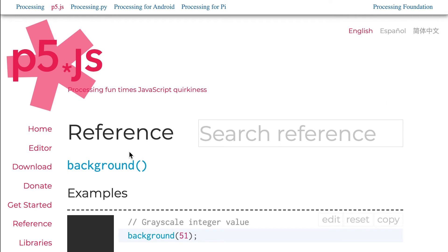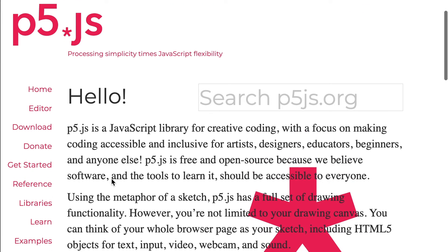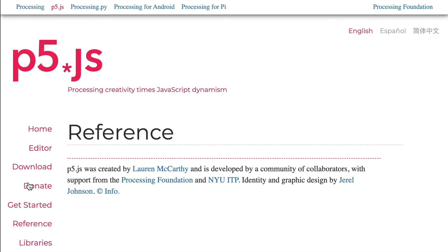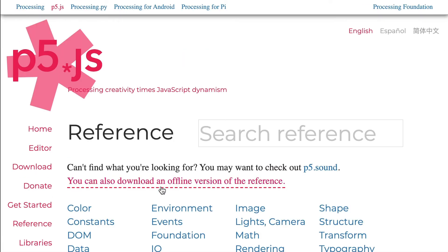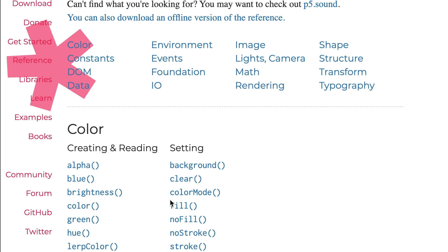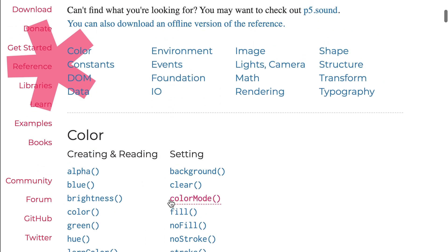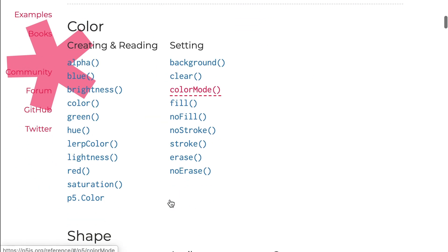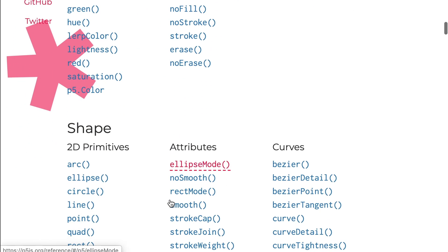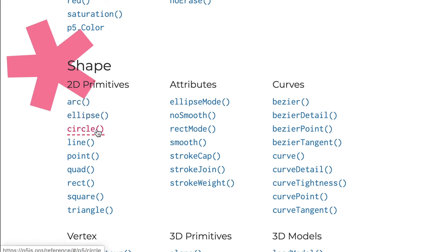This is me now playing around with the background function, which is in the library in this reference. That's essentially what p5 is—a JavaScript library for creative coding with hundreds of things. I want to do something more than that. Let's make a circle. I could scroll down and figure out it's a 2D primitive. Let's click on circle.